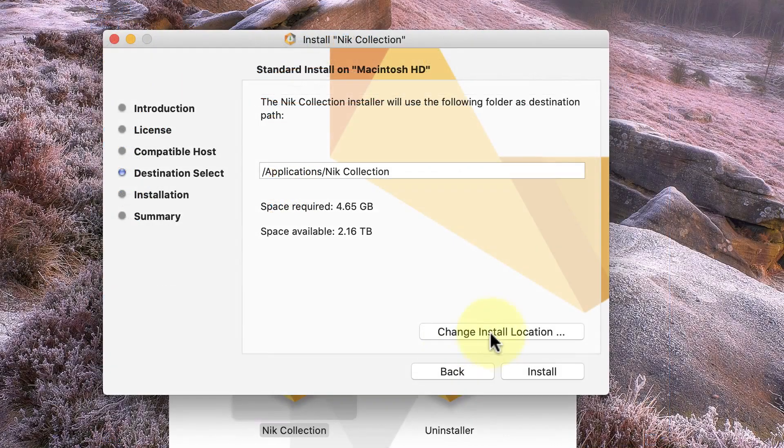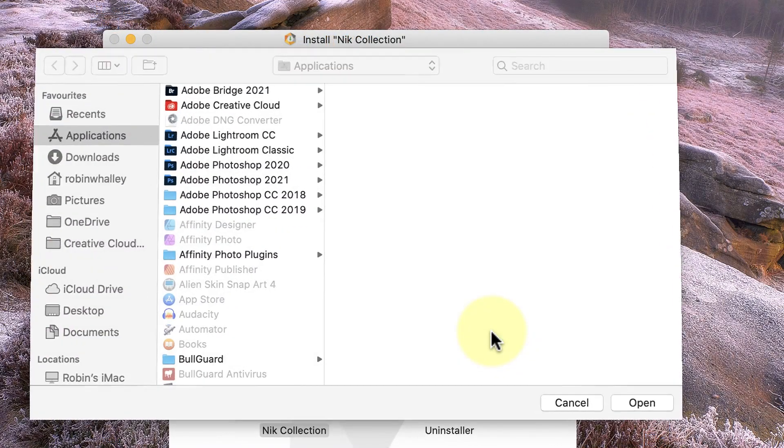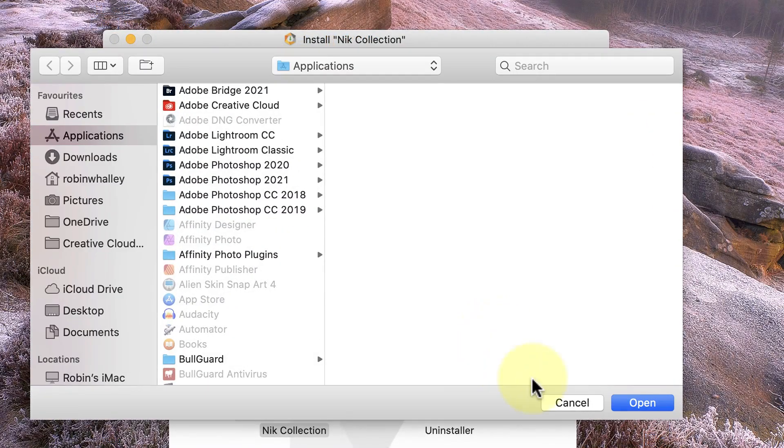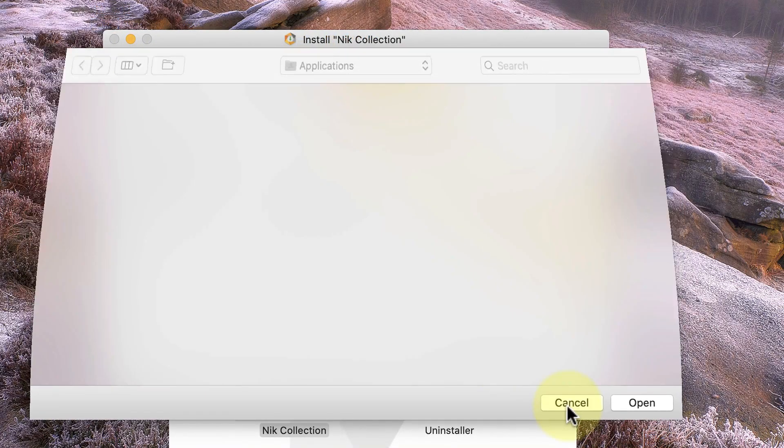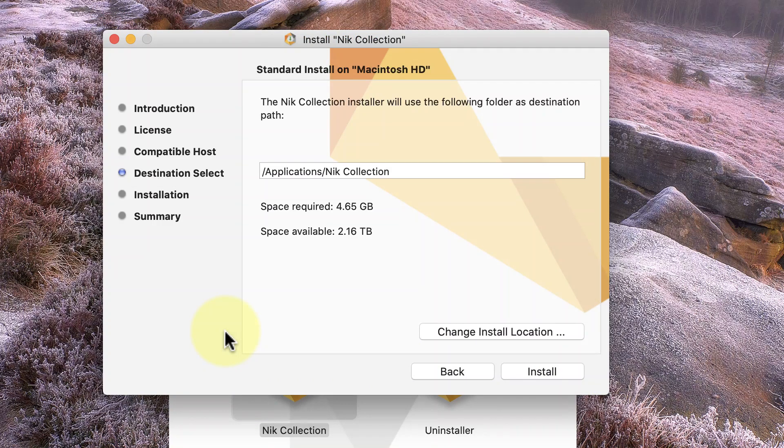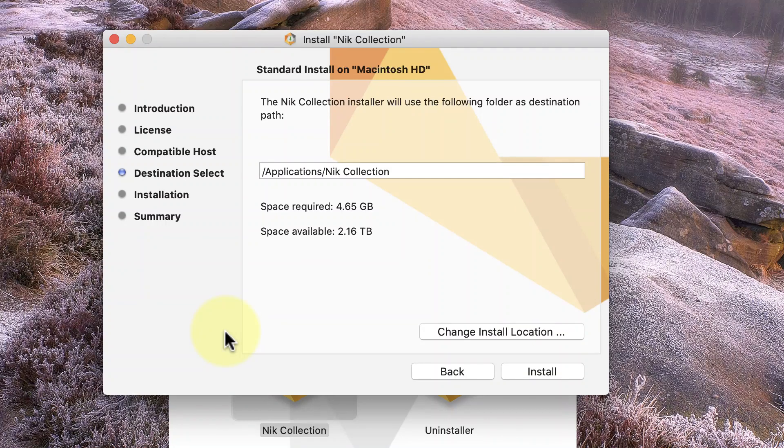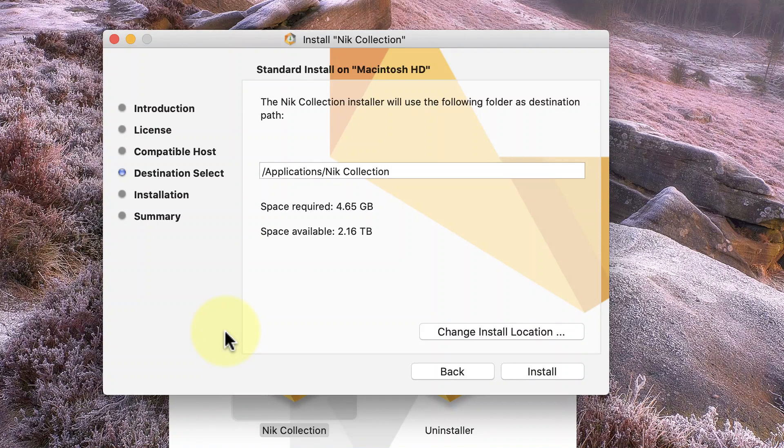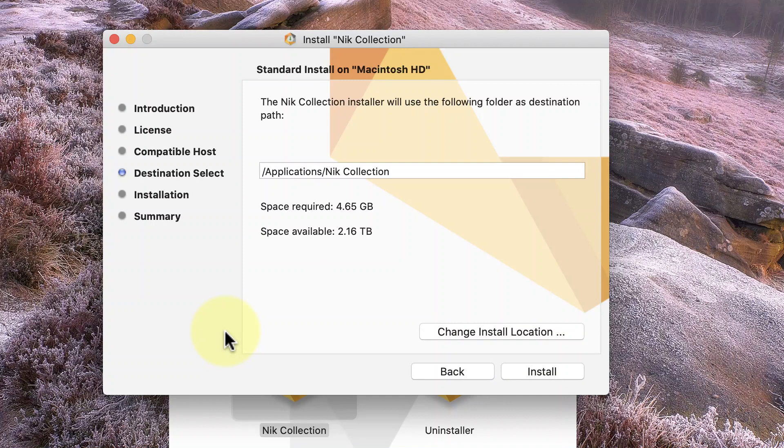We can of course change these locations to use different custom locations. This is important because if we want to use the Nik Collection standalone, we need to know where the application files are installed. If you've used the default folder locations when you installed the Nik Collection, you should be able to find these quite easily. I'll include the default locations in the YouTube video information.